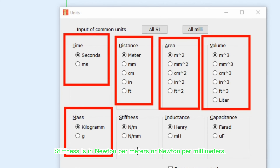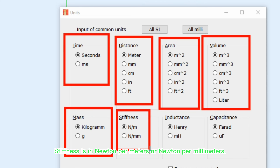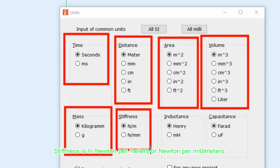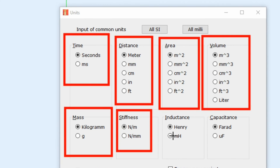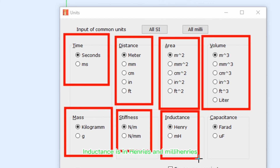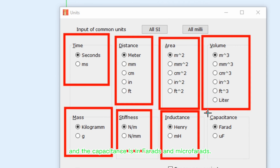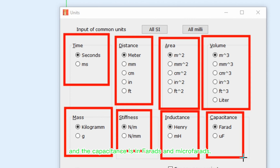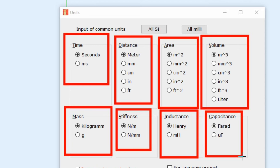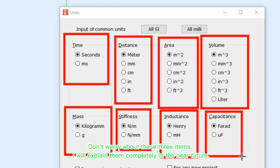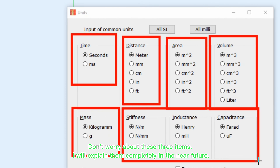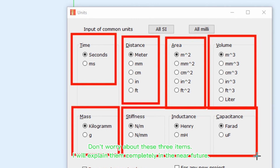Mass is in kilograms and grams. Stiffness is in newton per meters or newton per millimeters. Inductance is in Henrys and millihenrys. Capacitance is in farads and microfarads. Don't worry about these items — I will explain them completely in the near future.